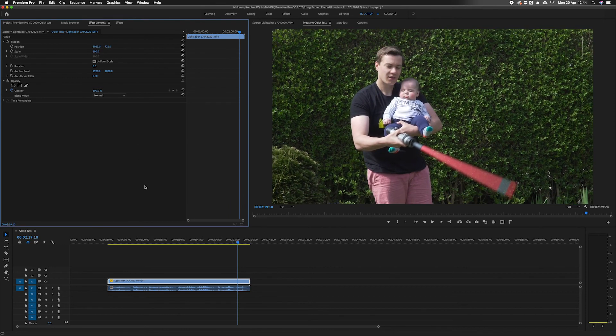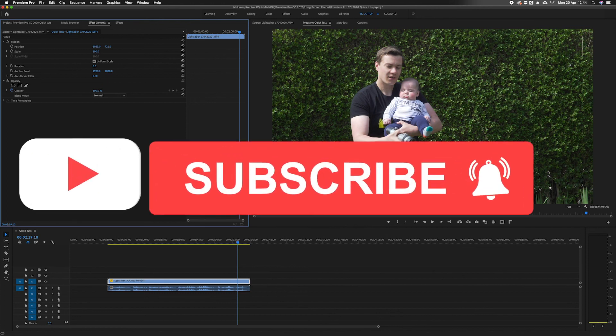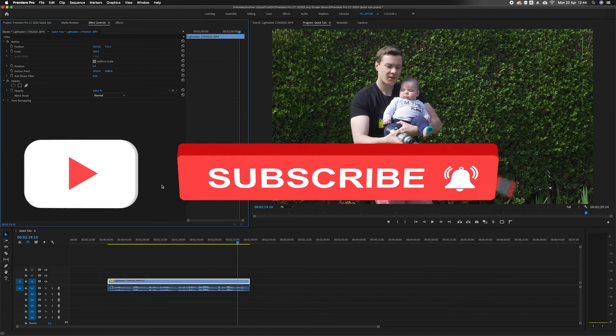That footage should be sharp as a tack still. So that is how you use 4k footage on a 1080p timeline.